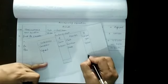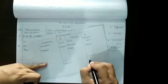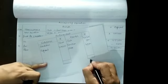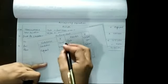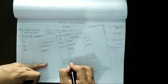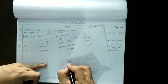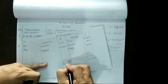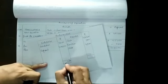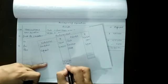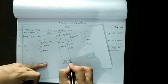And close it by double line. Total kardenge. $53,100.